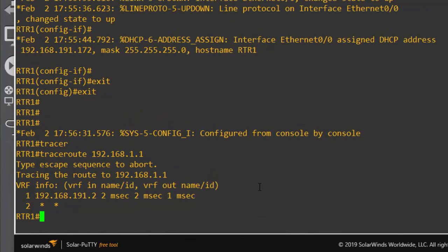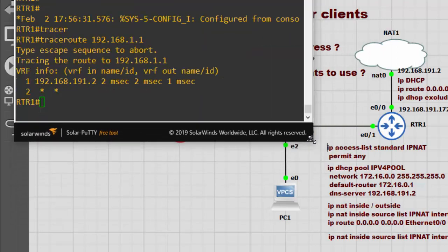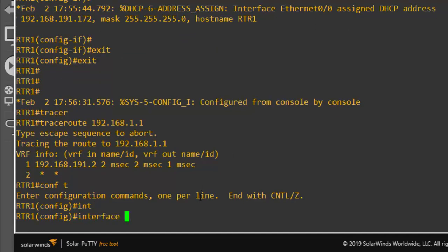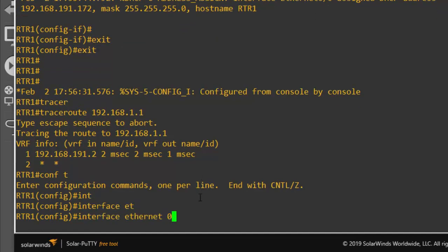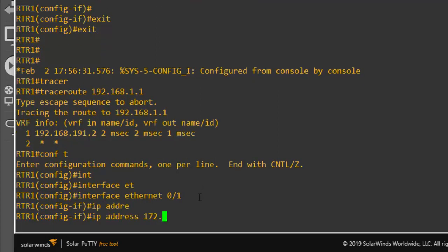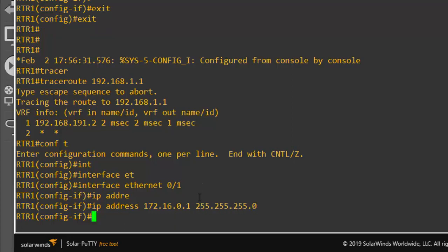The next thing is to set up an address for the other interface, Ethernet 0/1. So we go into 'interface Ethernet 0/1' and assign 'IP address 172.16.0.1 255.255.255.0', then bring it up with 'no shutdown'.